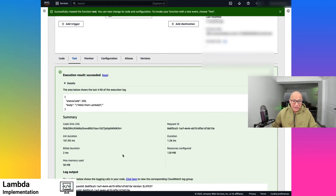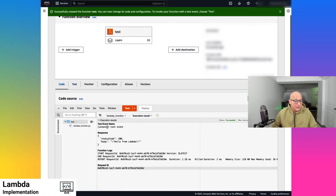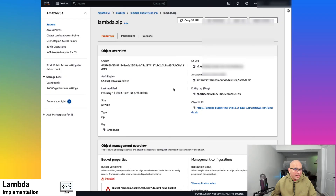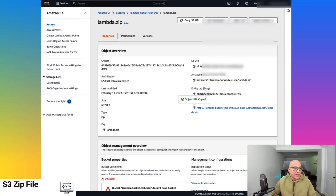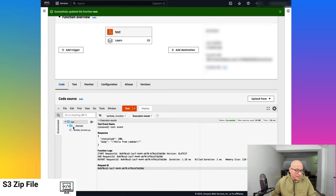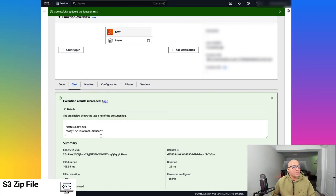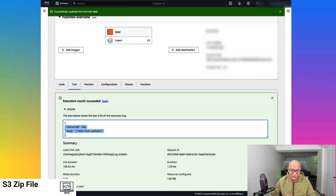I have taken this specific code and uploaded it to an S3 bucket. Let's go over that workflow — instead of using the code in the editor, we'll use the code from an S3 bucket. I have an S3 bucket which has a lambda.zip that is the same code we just saw and tested, packaged and zipped into that location. We reference it, save it, and if we test it again, the function succeeds — it's the same code but sourced from a different location.